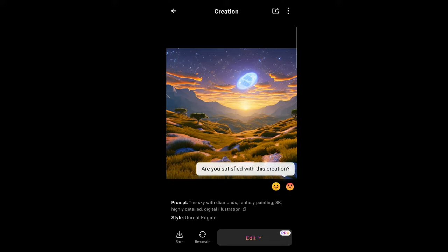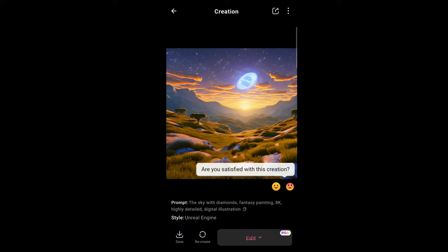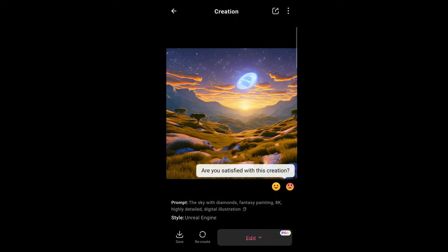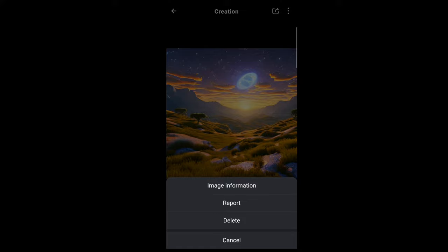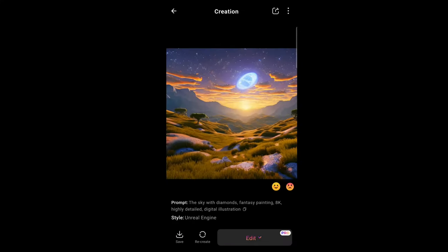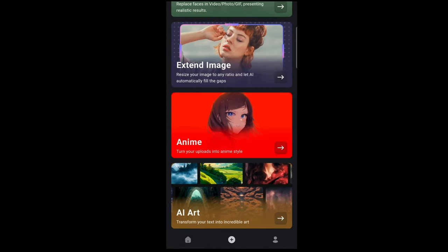The image has been fully loaded. Here you can save it or create something different. Keep in mind you have to watch an ad every time you create if you don't have a subscription. You can edit it but you need a pro subscription for that. Down here you can give a reaction, and at the top you can share it with friends and family. Tapping the three dots gives you information, and if you don't like the photo, you can delete it.